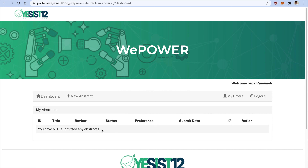The accepted or rejected status will appear here, and any action will be communicated via email. If you would like to update anything in the abstract before the deadline, you can request changes by emailing the co-chairs or at ieee.yesist12@ieee.org. I hope you now have a clear idea of how to submit an abstract for VPower. If there is any query, we have formed a WhatsApp group. Feel free to contact us on the email ID mentioned on the YESIST12 website. Thank you.